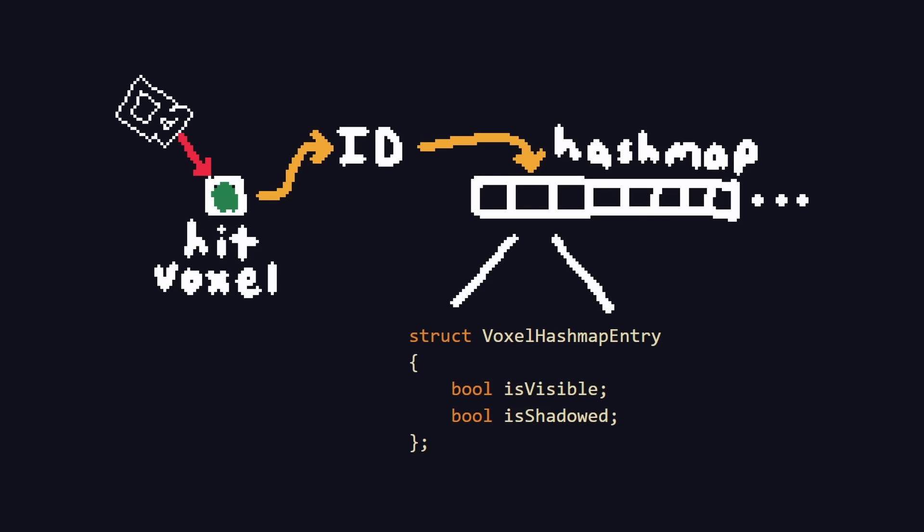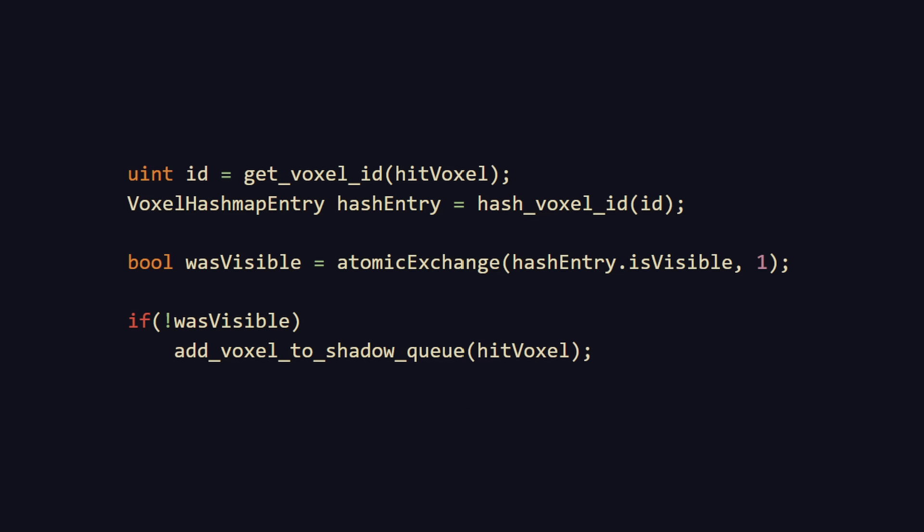The solution is to store visible voxels in a hash map. When a primary ray hits a voxel, we obtain a 64-bit ID which is unique to that voxel. We then use this ID as a key in a hash map. This hash map stores a boolean, representing whether or not that voxel has been hit from the camera yet. If it hasn't, then we add it to a queue, and update the boolean with an atomic operation to protect against data races.